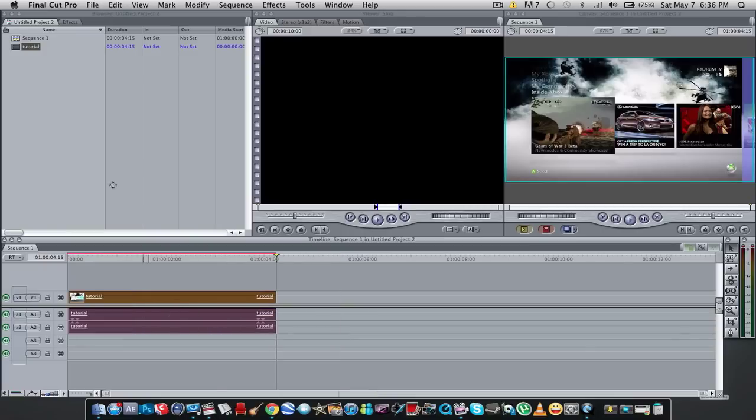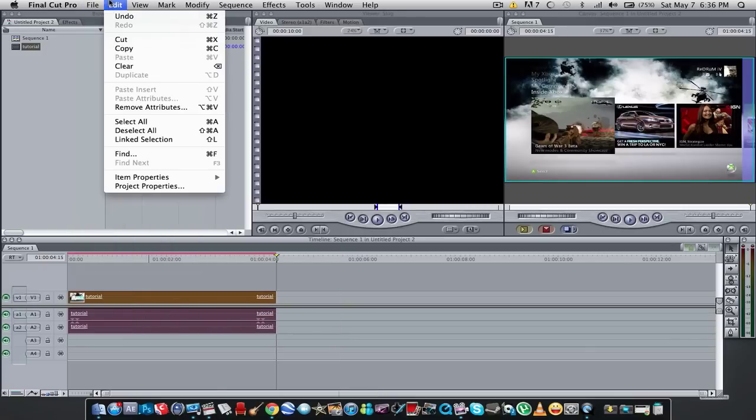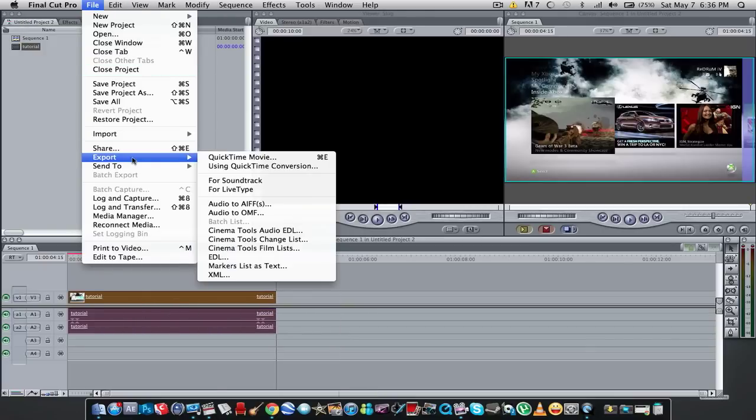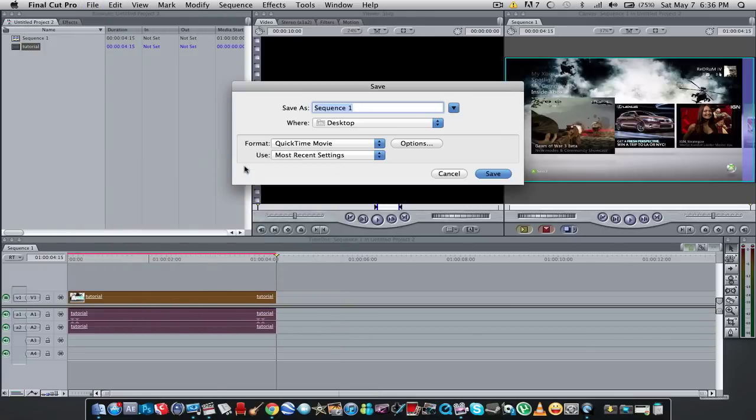Just whatever. Alright, go to File, Export Using QuickTime Conversion. And format QuickTime Movie.